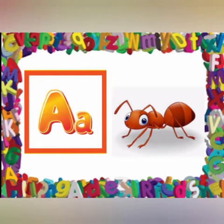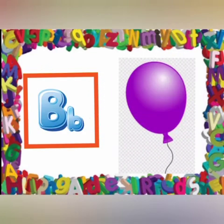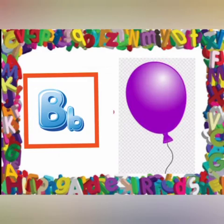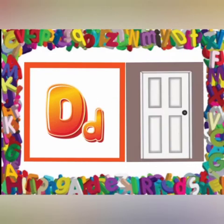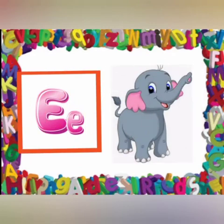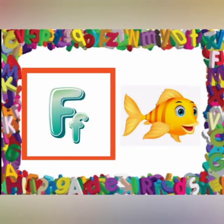A for Ant. B for Balloon. C for Cake. D for Door. E for Elephant. F for Fish.